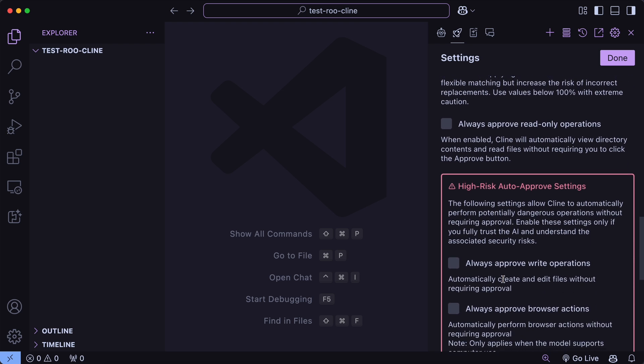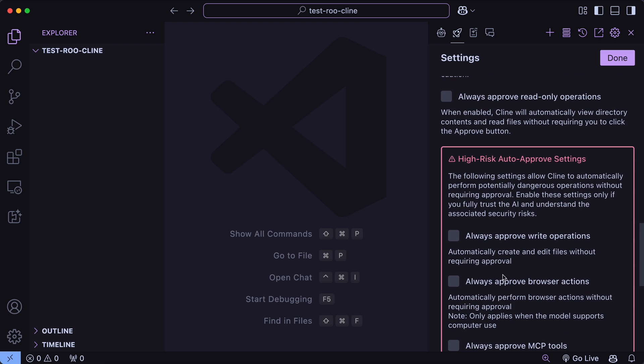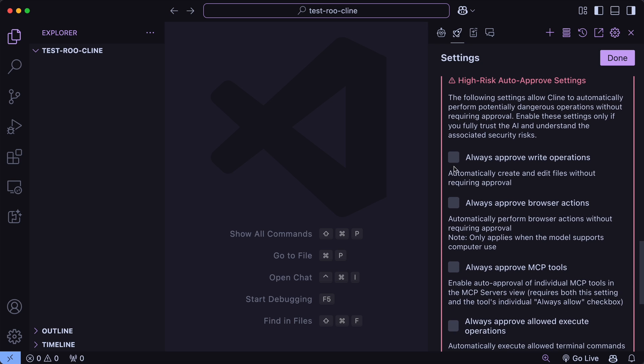Now after that, you have the option to auto-approve stuff here. Here you can either enable only the auto-approve for read-only operations, or you can also auto-approve high-risk ones as well, like write operations and stuff like that.